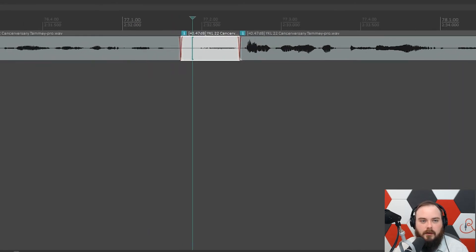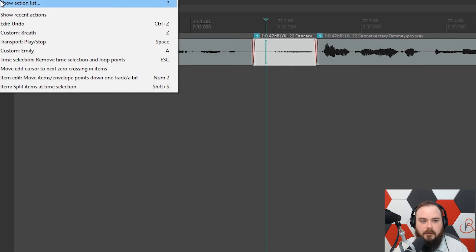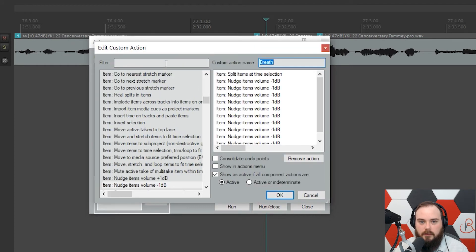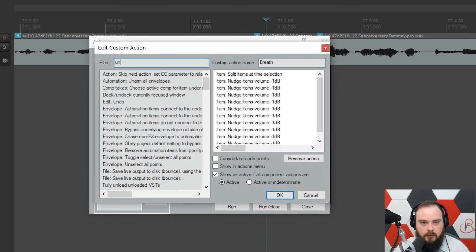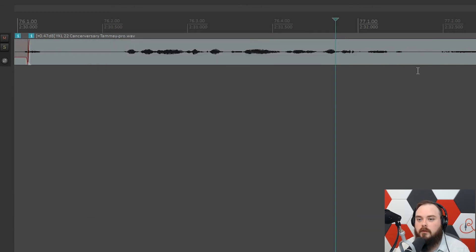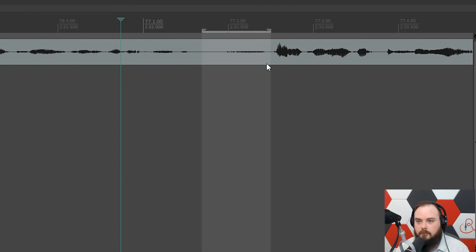Go back into your Action List and edit the custom action. Search for 'Unselect All Items' and add that to the very end. Now whenever you hit Z, it lowers the volume and then deselects everything automatically.